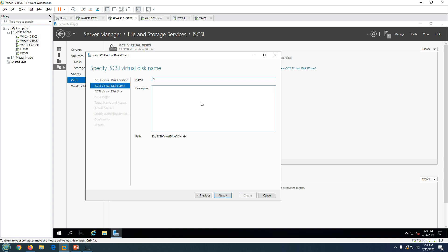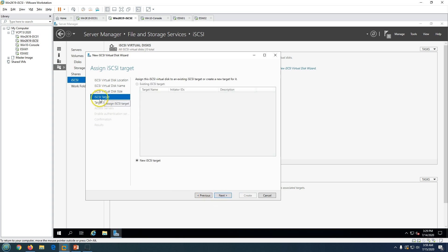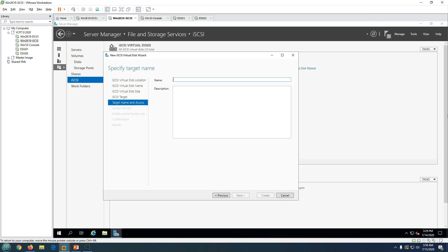Click Next. I'm going to mark this disk as an ISO datastore — all the ISO files I'm going to save in this LUN which we are creating now. I'm going to make it 51 GB. Click Next. When you get to the iSCSI target section, it asks who is going to access this storage.